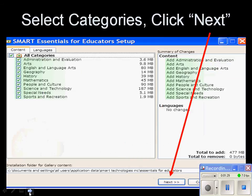Next, you get to decide which of the Essentials for Educators categories you'll install on your computer. You can click on the top button that says All Categories and they'll all automatically be installed. But notice if you do that, it takes up 477 megabytes of space on your computer. So you might want to just click the one that you're most interested in, History or the Arts or whatever.